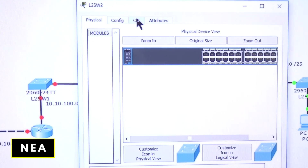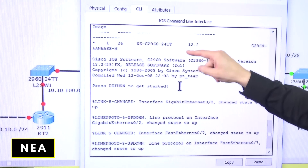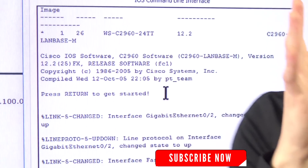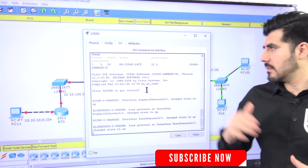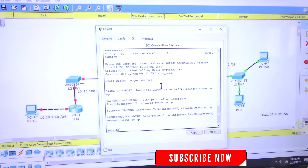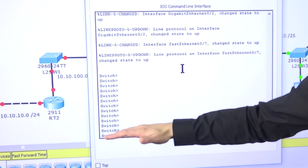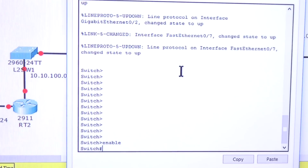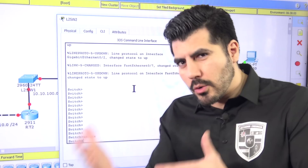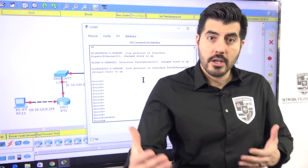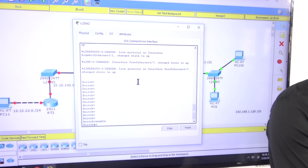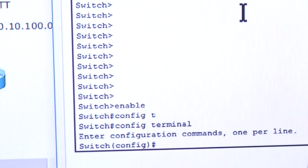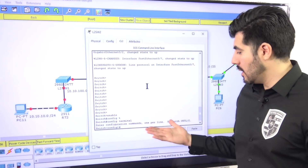I'm going to click into the CLI. Right here it shows the version of the switch — we have version 12.x and also version 15, from 2017. Let me press Enter a few times. This is user mode — there's not much you can do here. If you type 'enable,' that takes you to privilege mode where you can view how the switch is configured. Then 'config t' or 'config terminal' puts you into global configuration mode, where you can make changes.